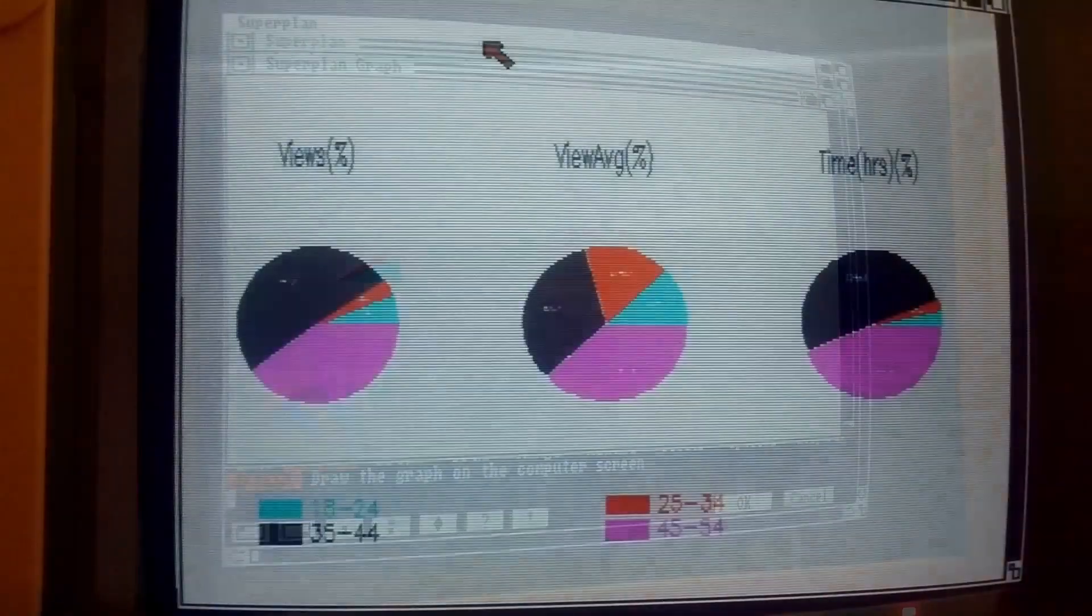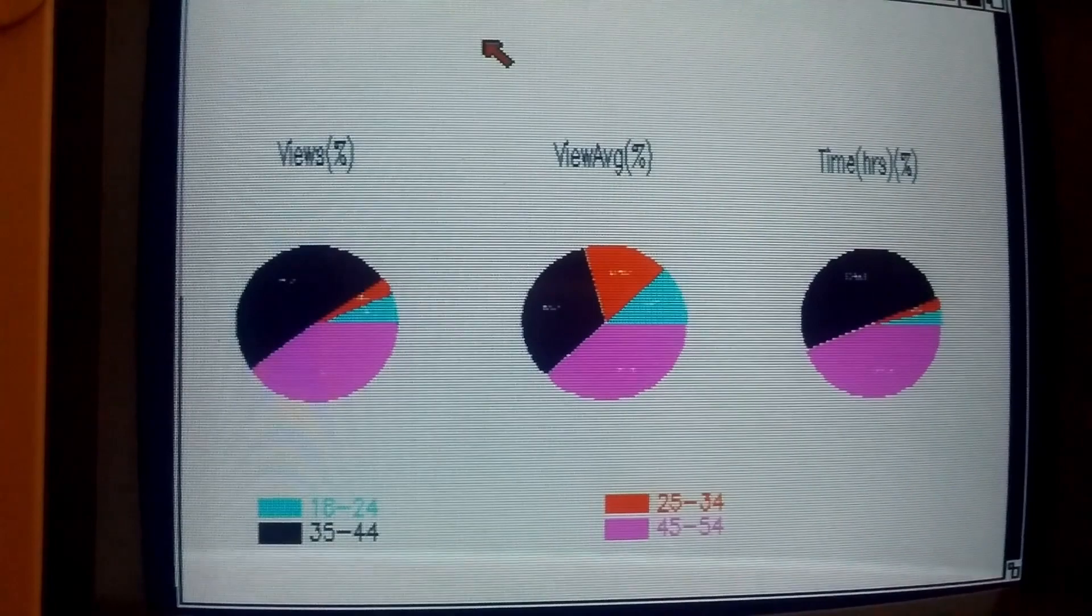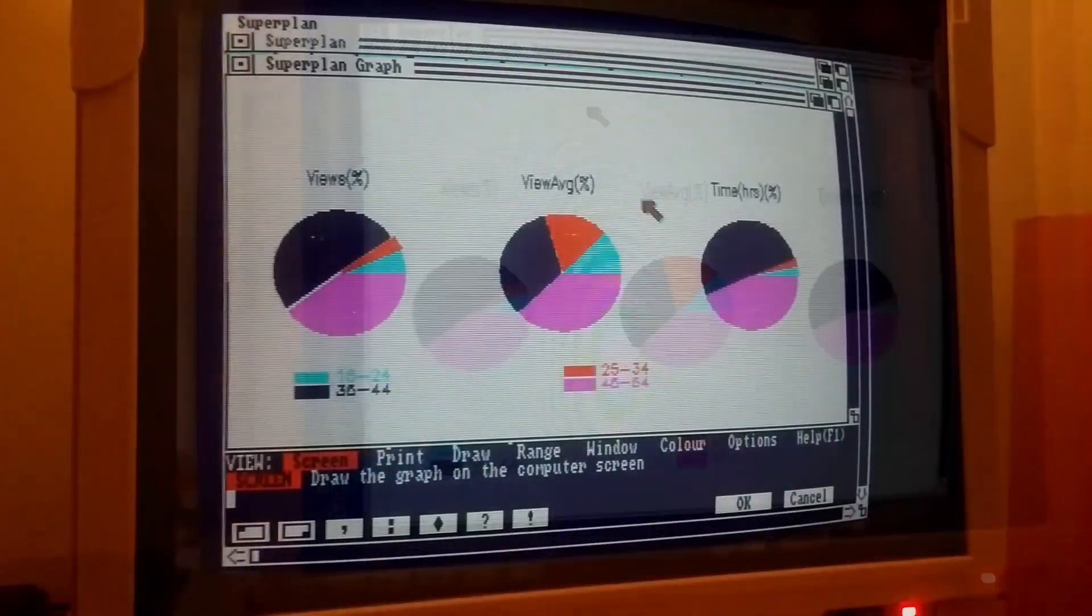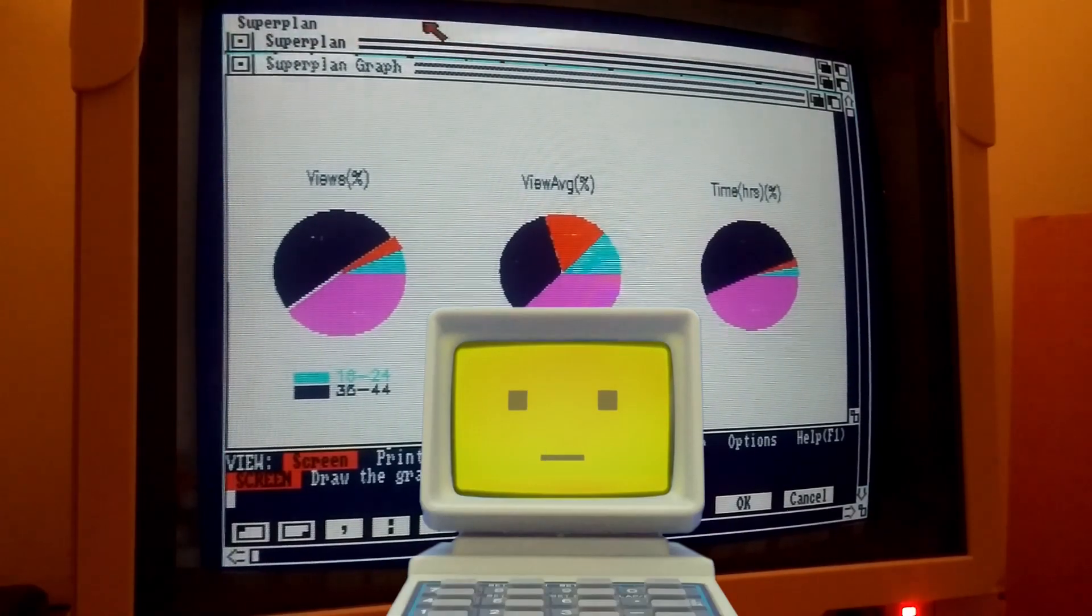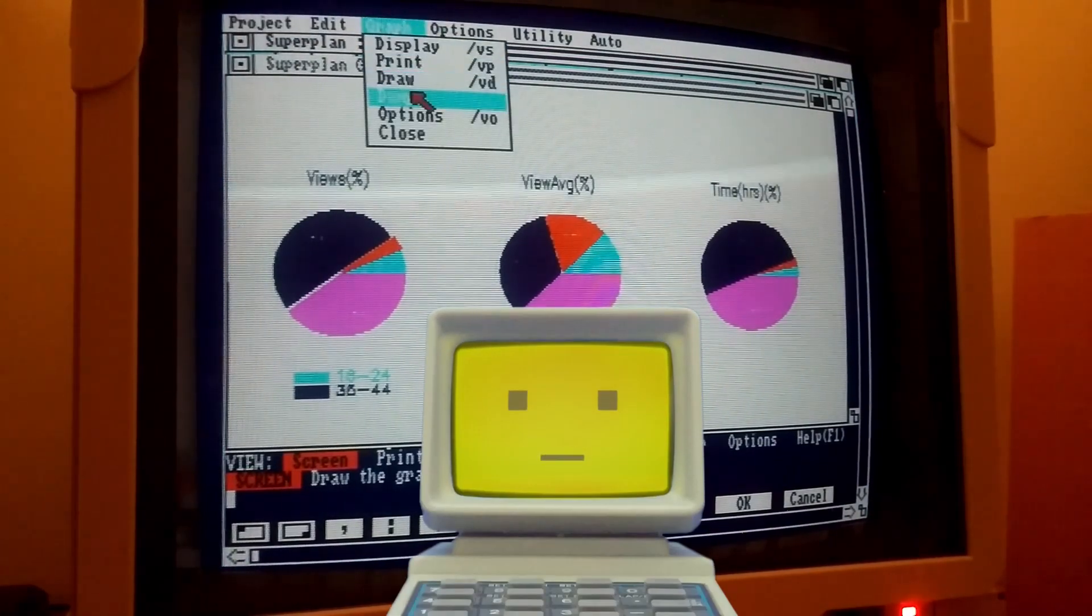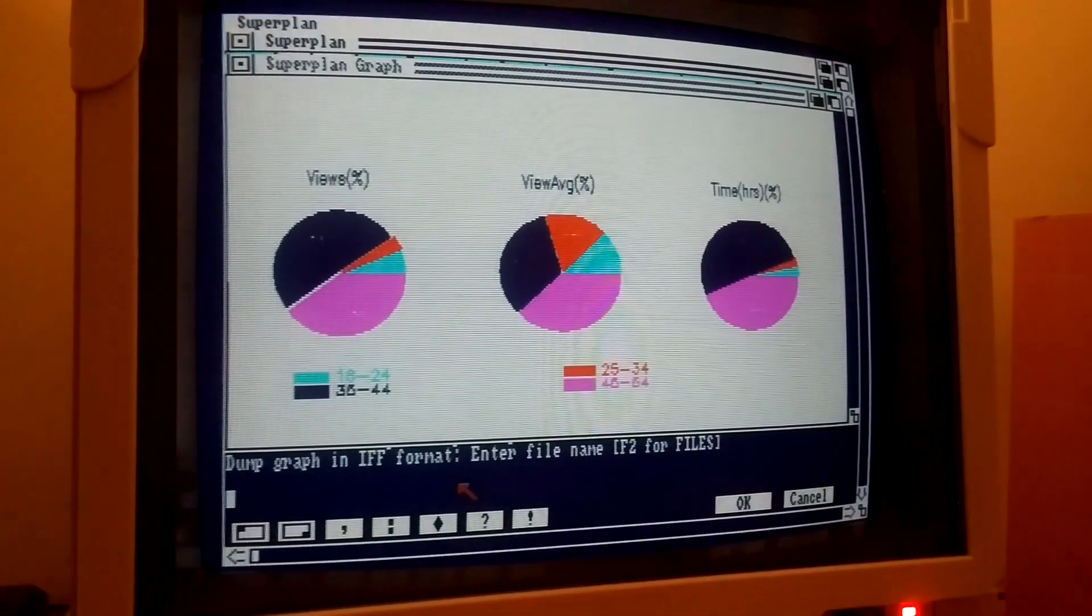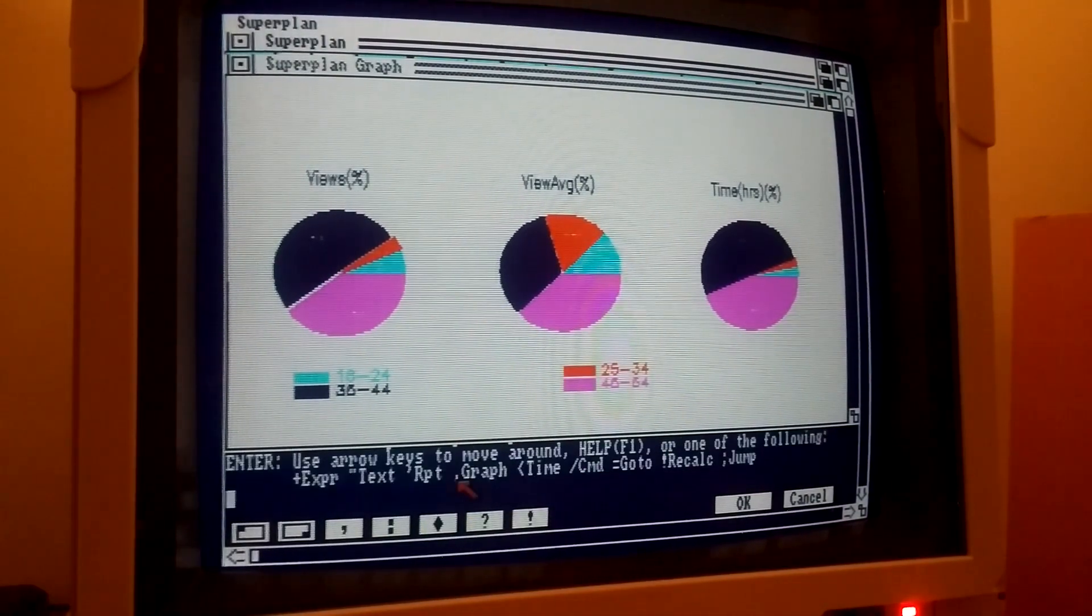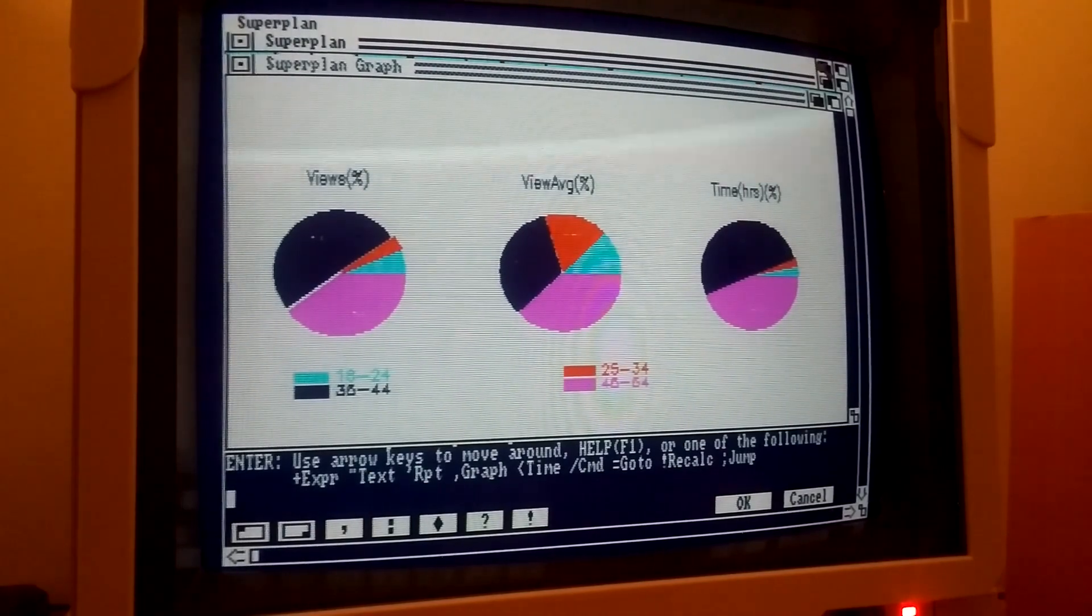As expected, most users are middle-aged kids fascinated by the new marvel of technology available at home called the microcomputer. That's me, and I can talk too. Now we can print or save this graph as an image to use with the word processor which has been running in the background.